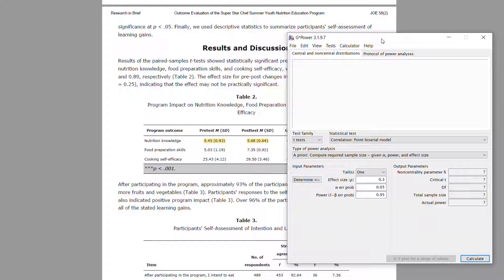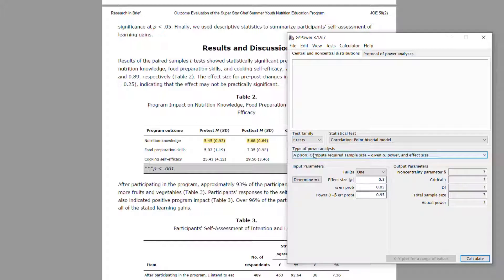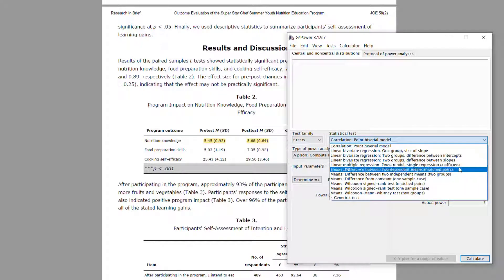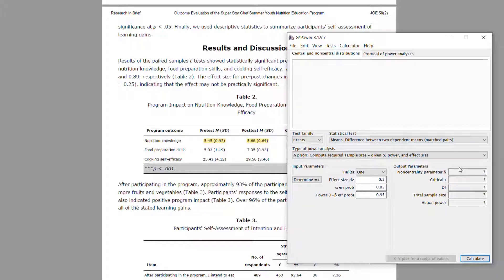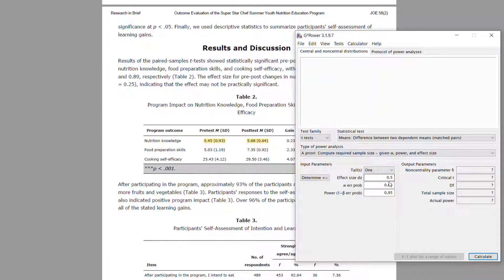Once we open G*Power, the first thing we need to do is specify the type of test. For a one-group pretest-posttest design, you'll analyze it using a t-test — specifically a paired samples t-test. You need to go down and select 'Means: Difference between two dependent means (matched pairs),' because each subject gives you two scores, resulting in matched or paired data.